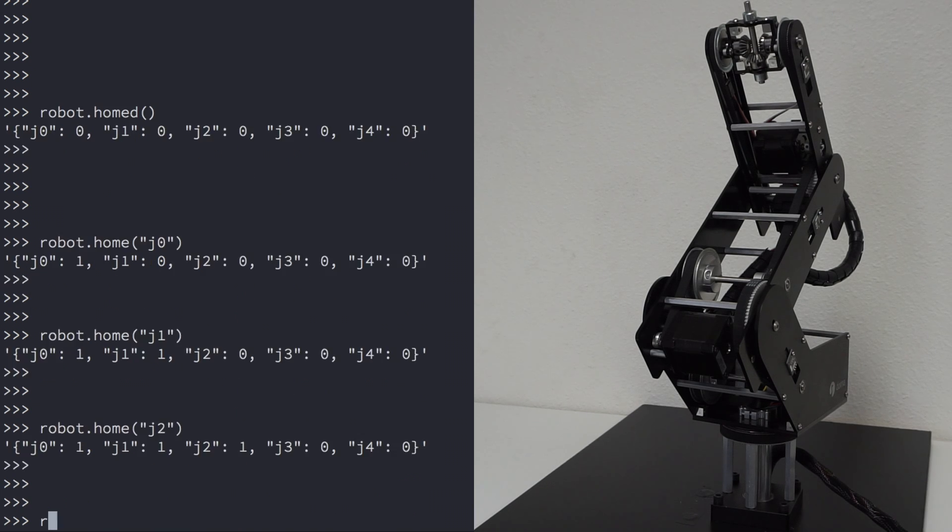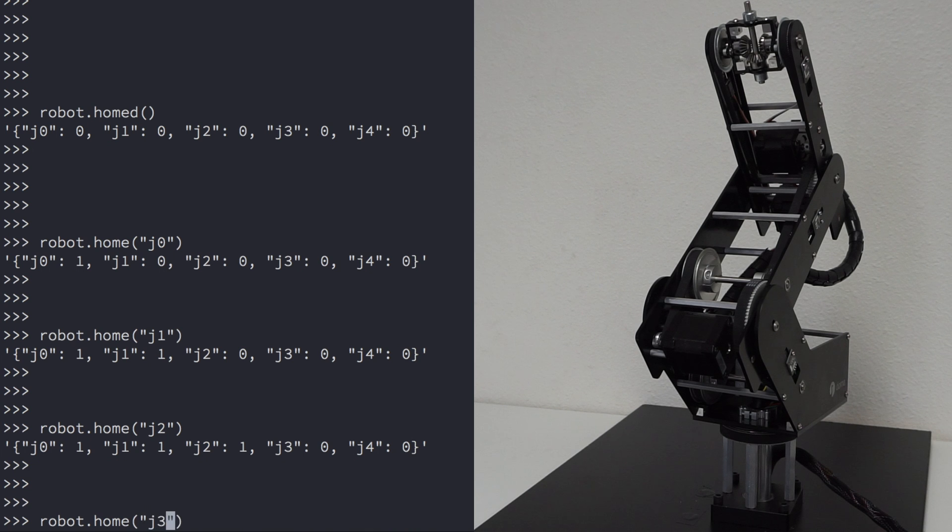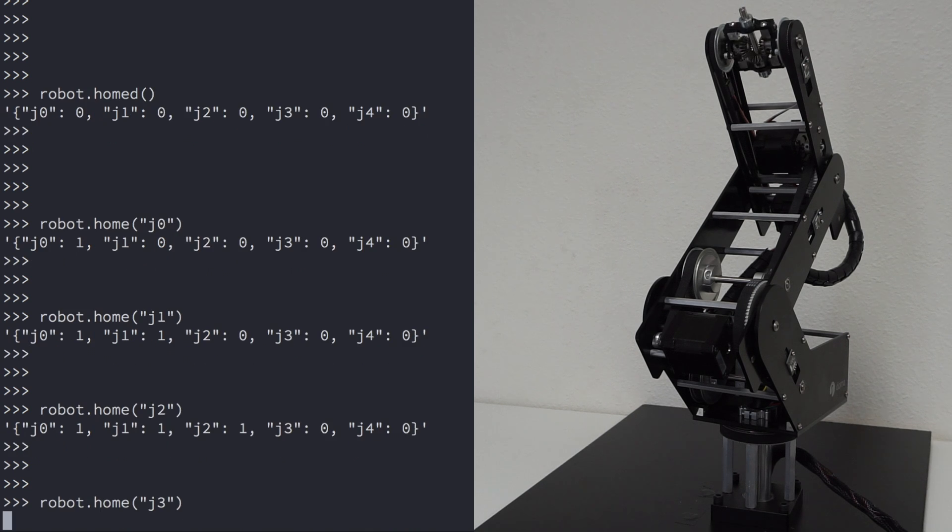And finally, type robot.home J3. Homing the J3 joint will also home J4.